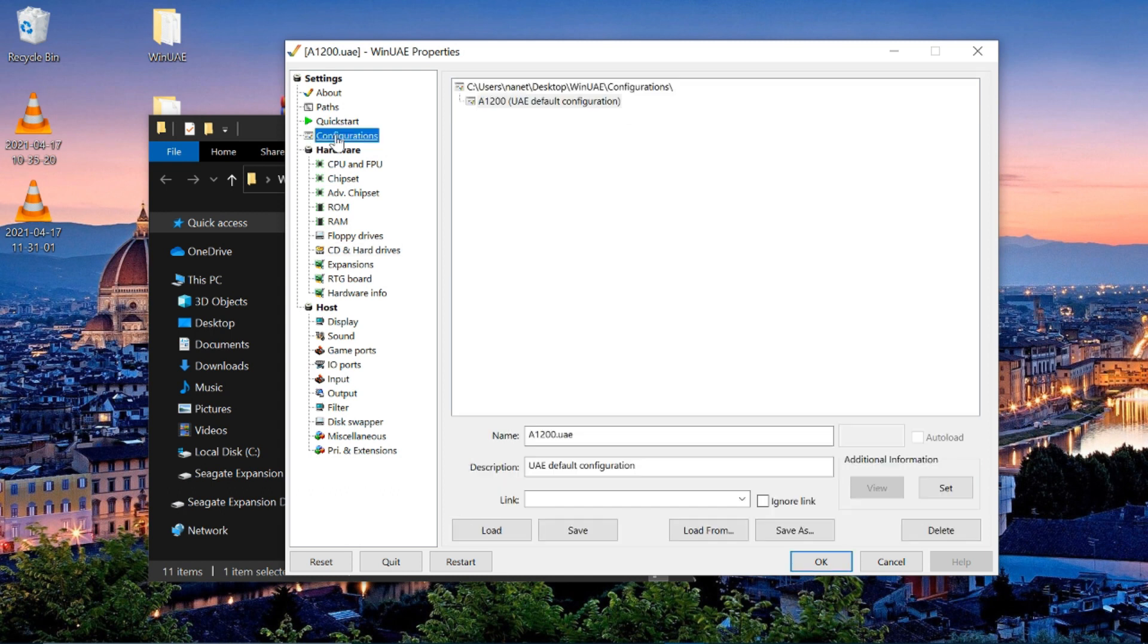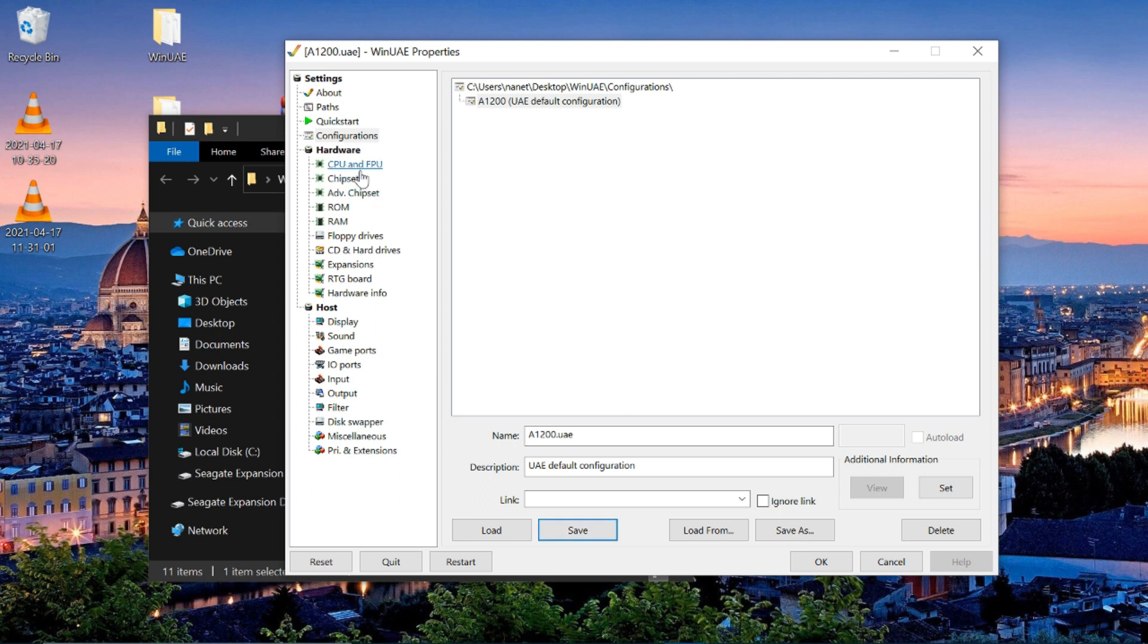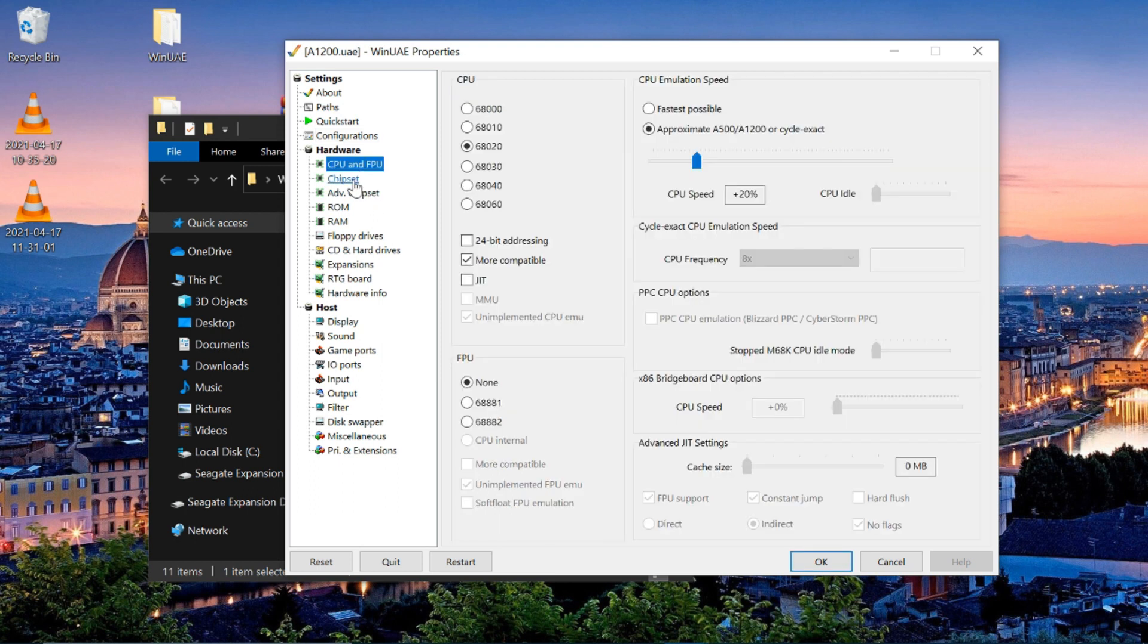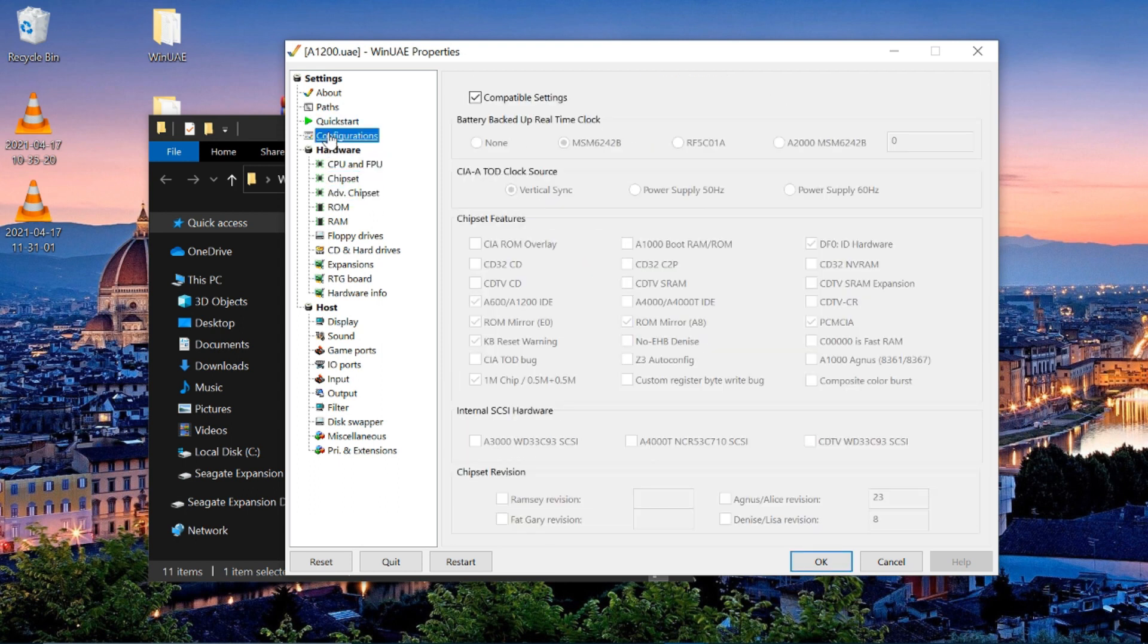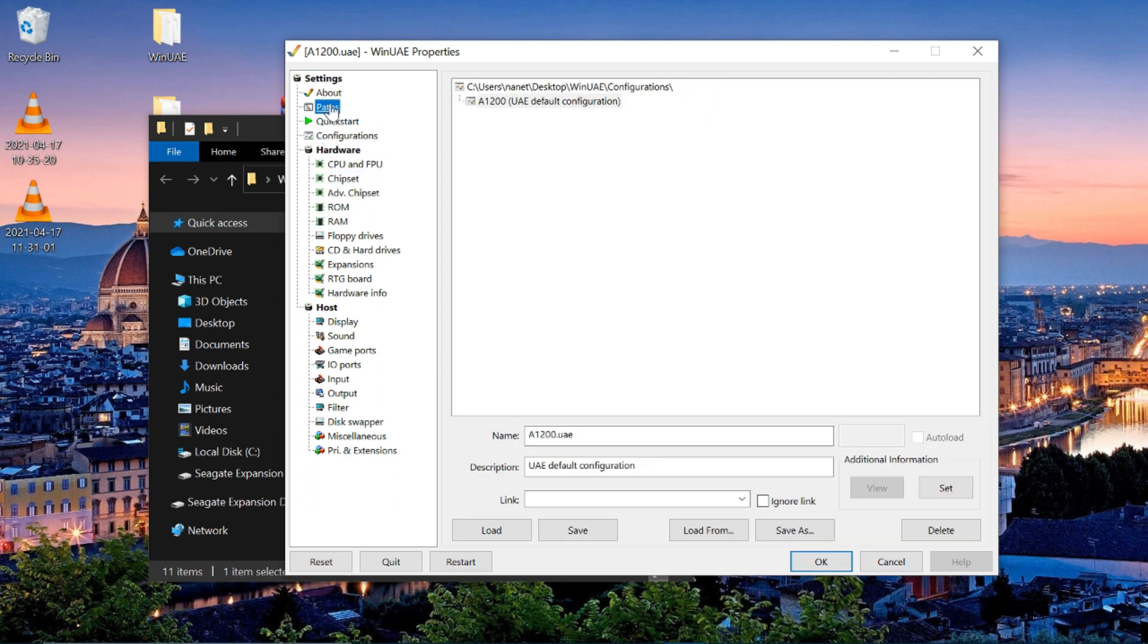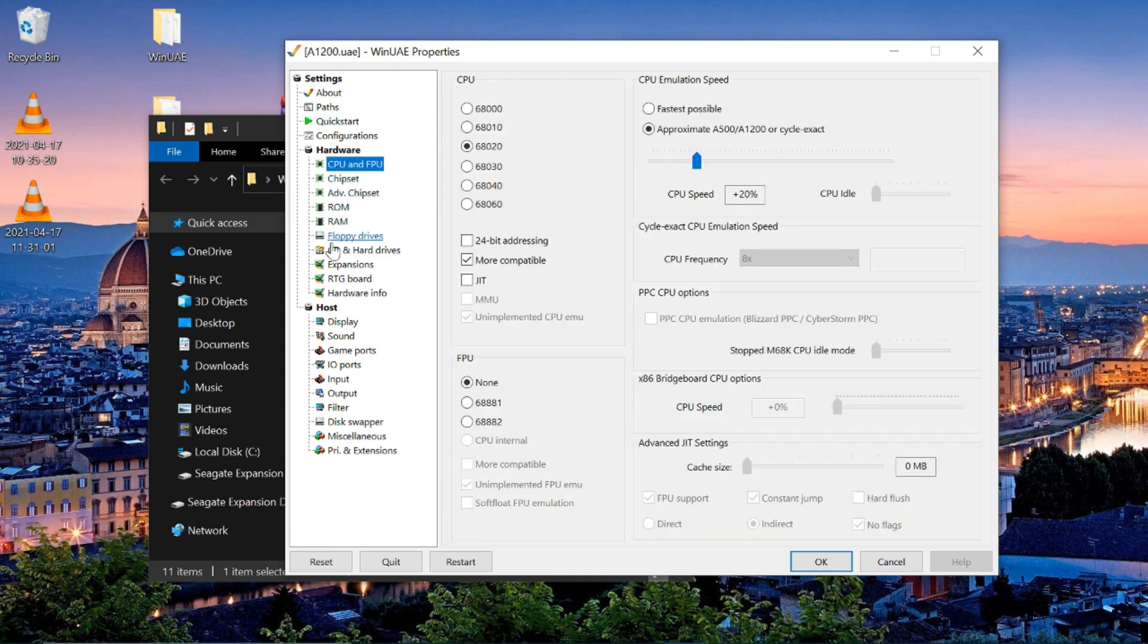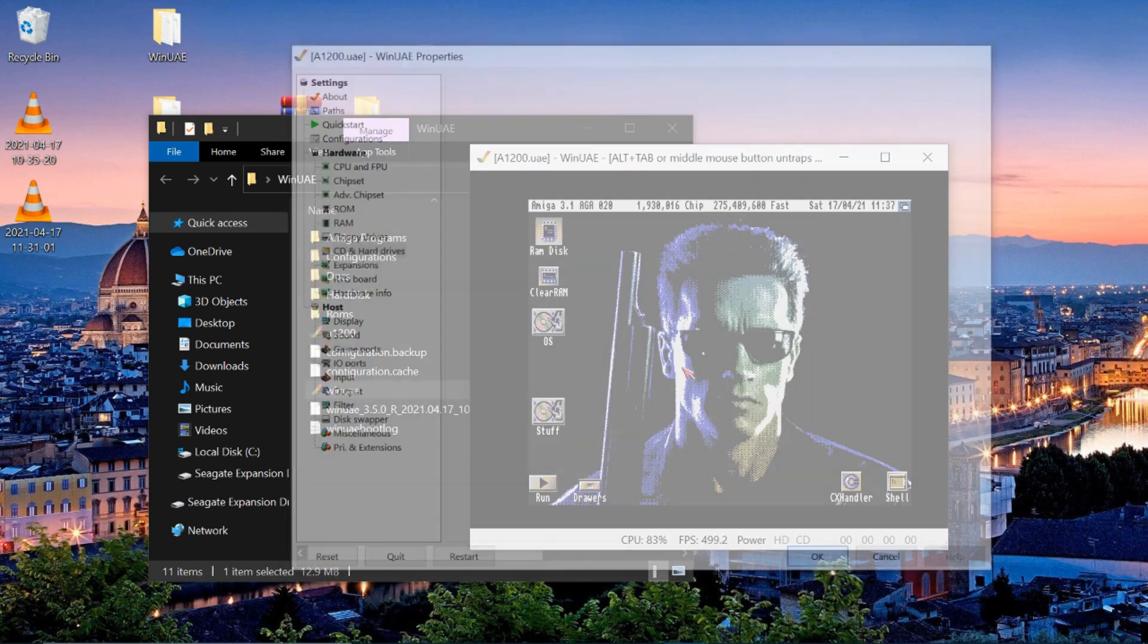And hit OK. And then what we'll do is we'll click our configuration and hit save. Yeah. And then hit OK.